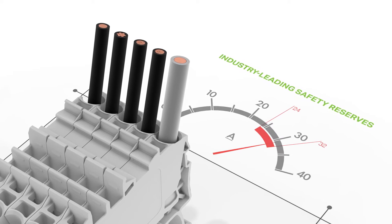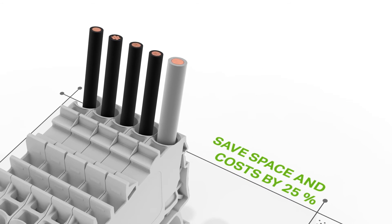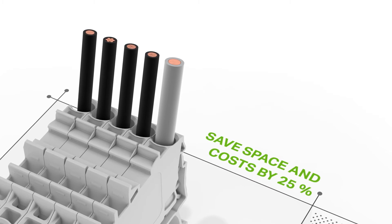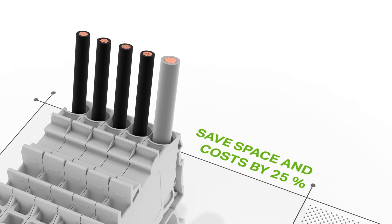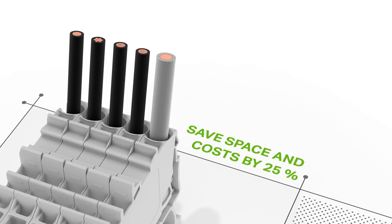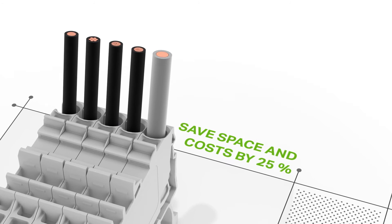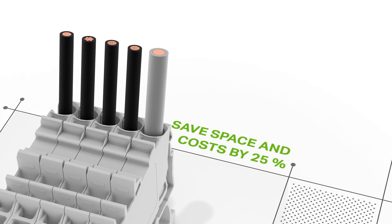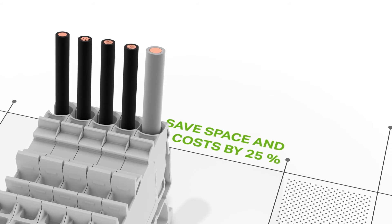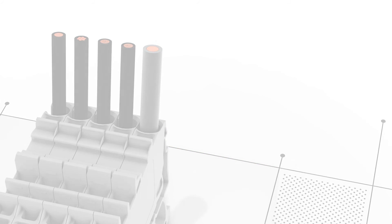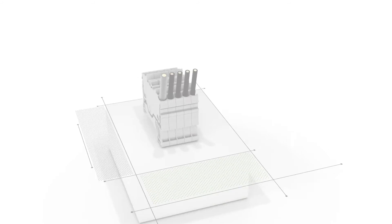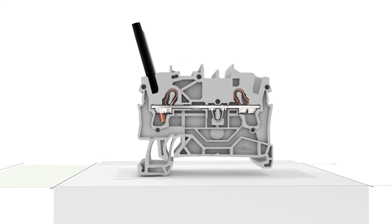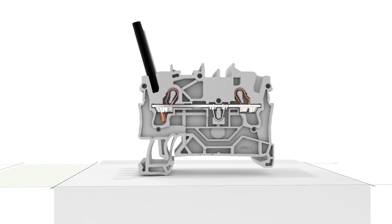Using smaller terminal blocks for larger cross sections and current ratings saves up to 25% more space and money. This advantage provides greater in-the-field wiring flexibility, allowing you to use a 16-square-millimeter terminal block even if the main connection requires a 25-square-millimeter conductor.